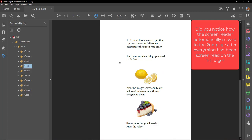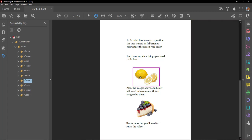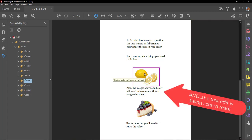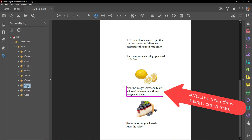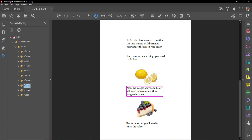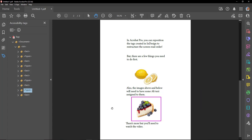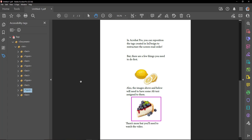But there are a few things you need to do first. This is a picture of lemons. Not bad. Also, the images above and below will need to have some alt text assigned to them. This is a picture of a slice of cheesecake. I really like cheesecake. There's more but you'll need to watch the video.